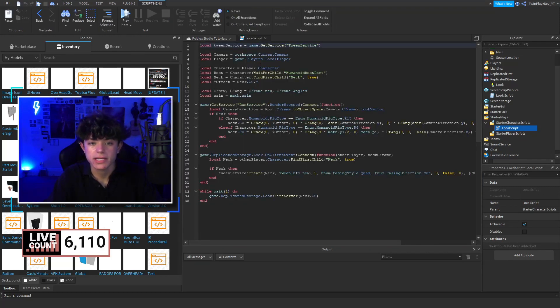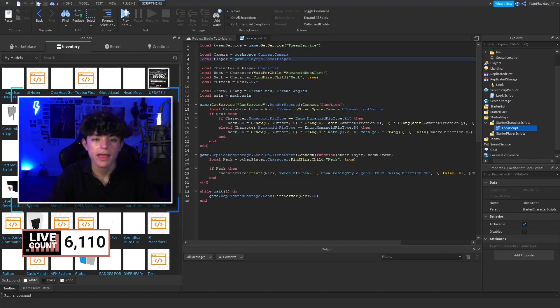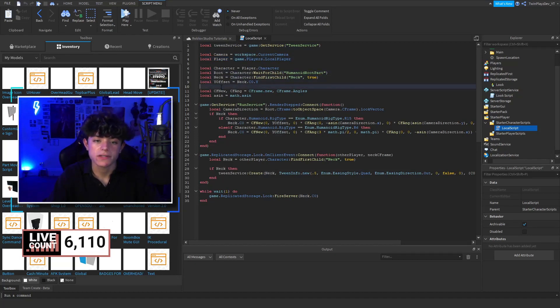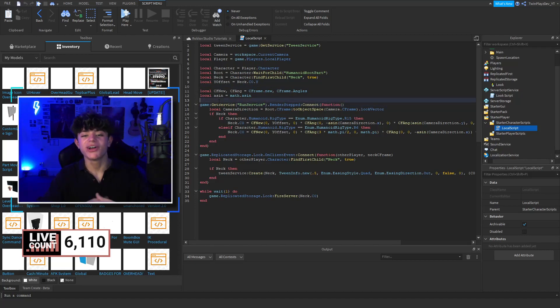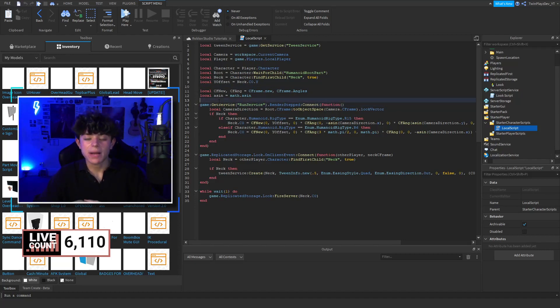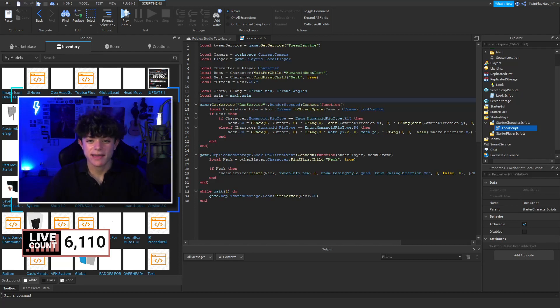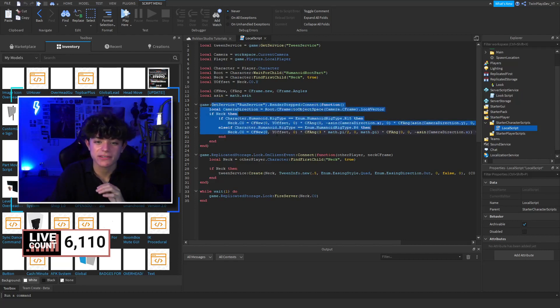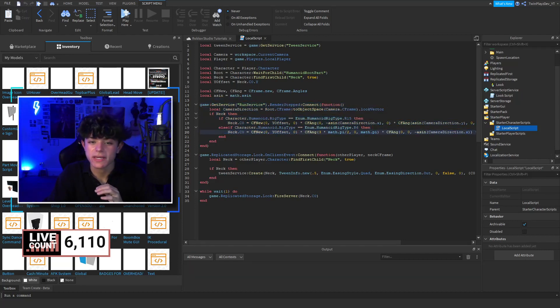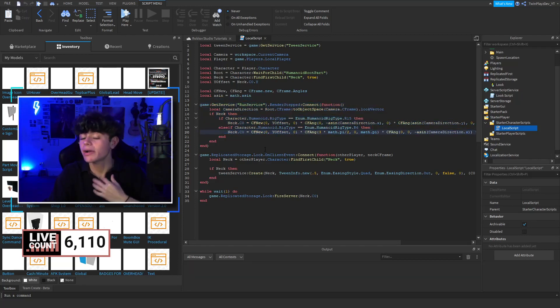In here, we have a few things. We have the player's camera, and then you grab yourself the character, the root, the neck, offsets and all these stuff. I'm going to explain the request first, and then maybe I'll try and attempt to figure out this R15 thing, because guys I gotta be honest with you, I don't know how to do this.